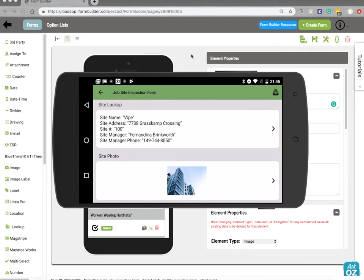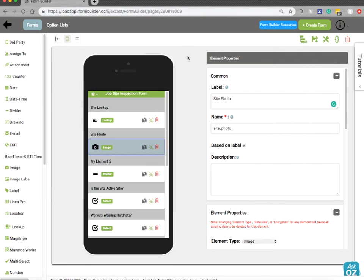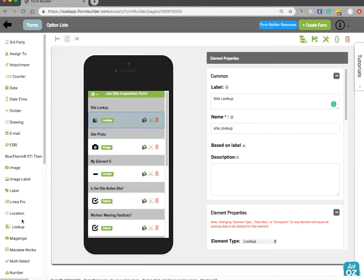So that's the new lookup element. Let's hop over onto the server side and see how this is set up. So you're going to see a new option here called lookup. So I've simply selected that and gave it a label and a name.